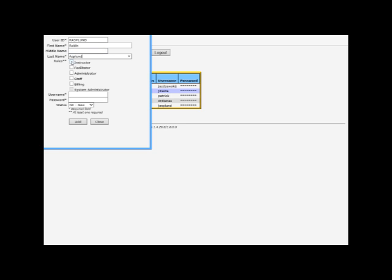If you were just an instructor, you will not have the rights to enter students or enter users. You can only view records. The same thing with a facilitator. To be able to add students and add users, you have to be administrator.